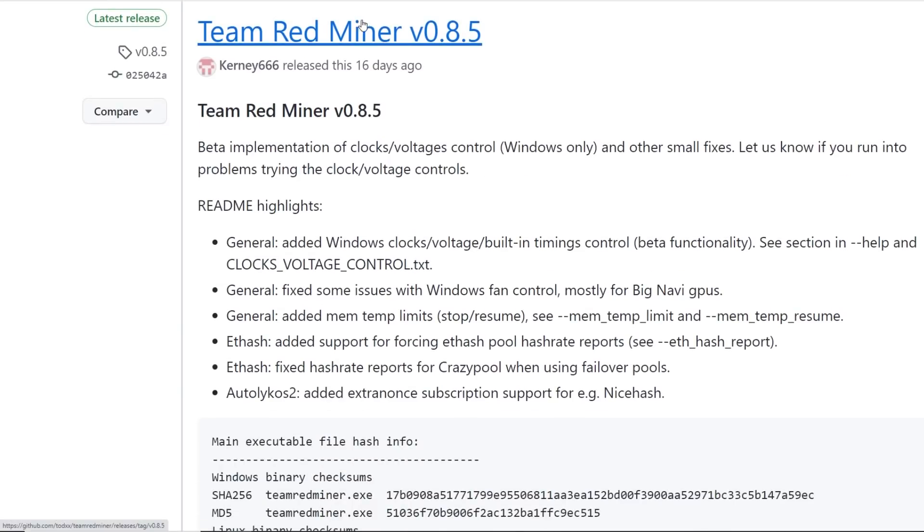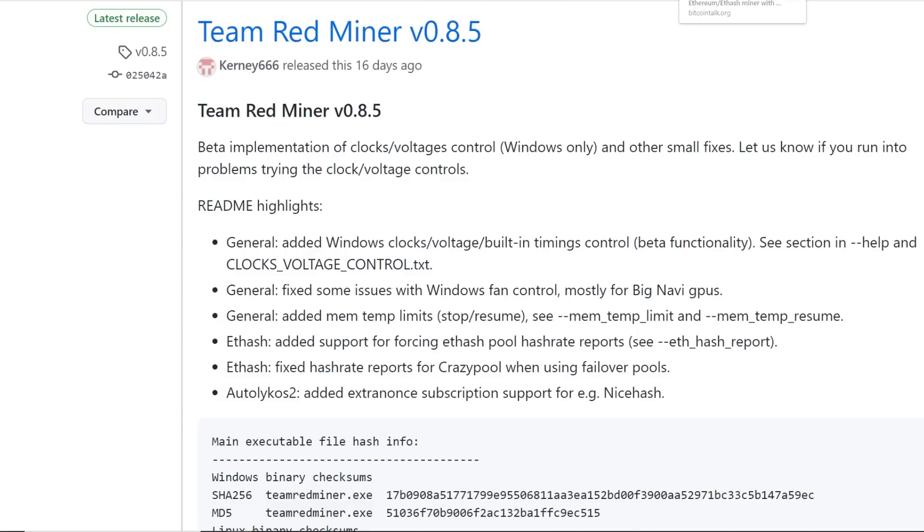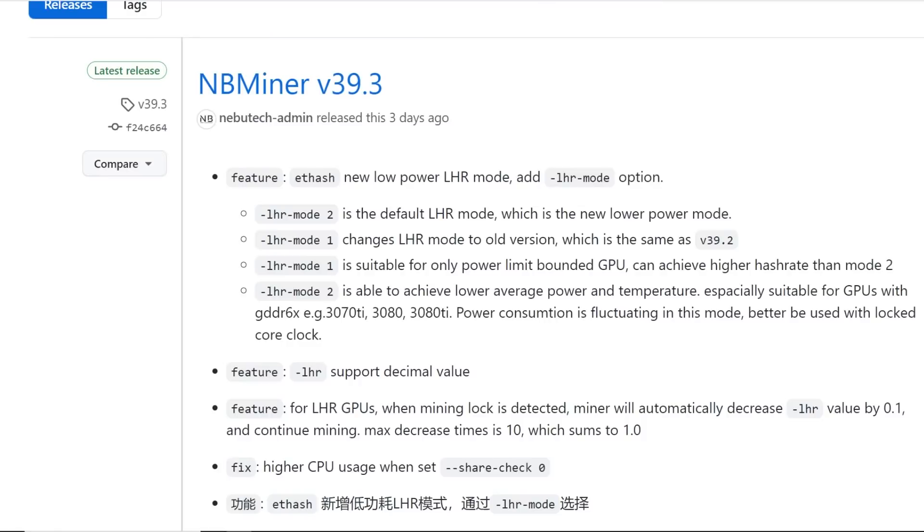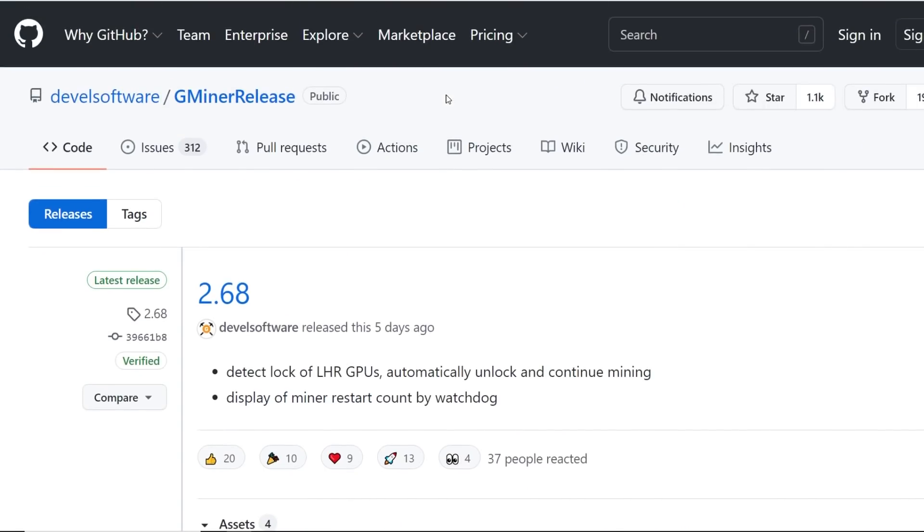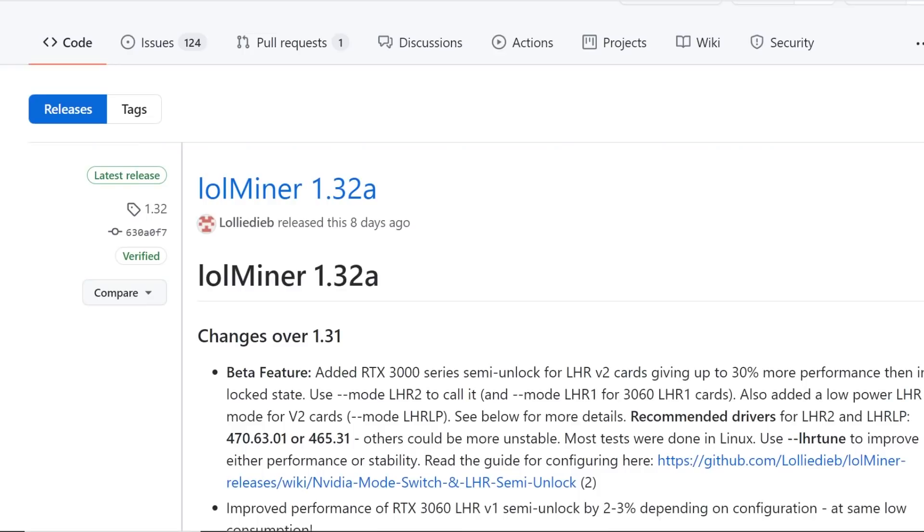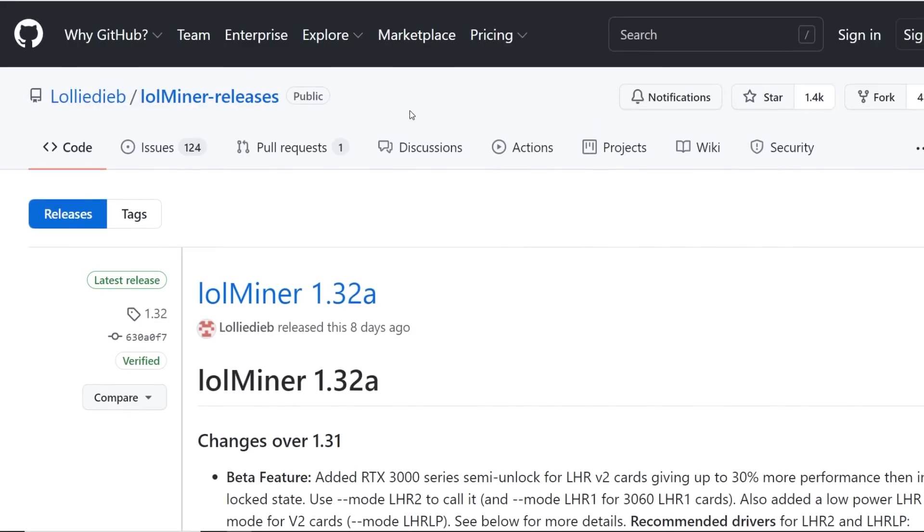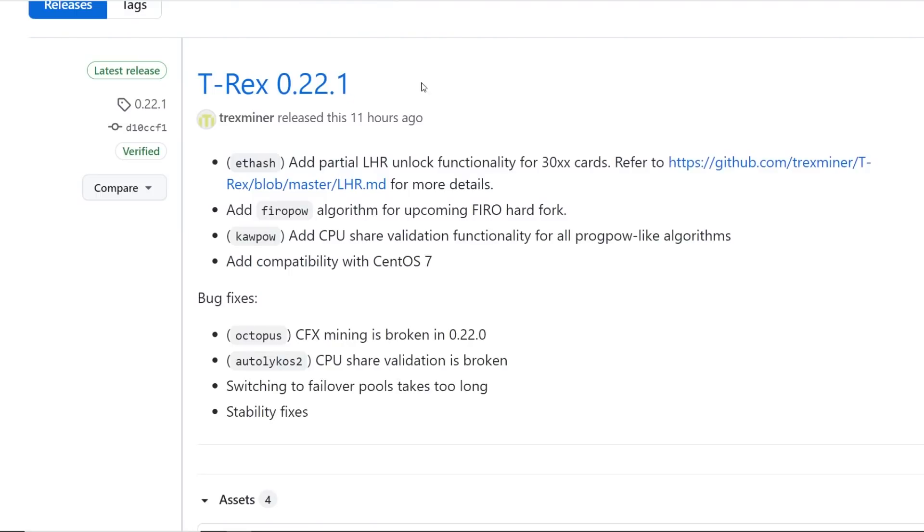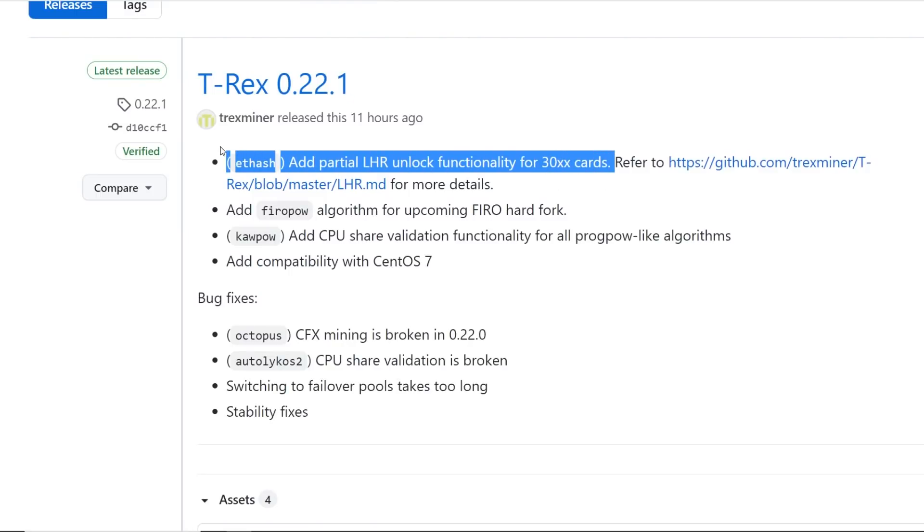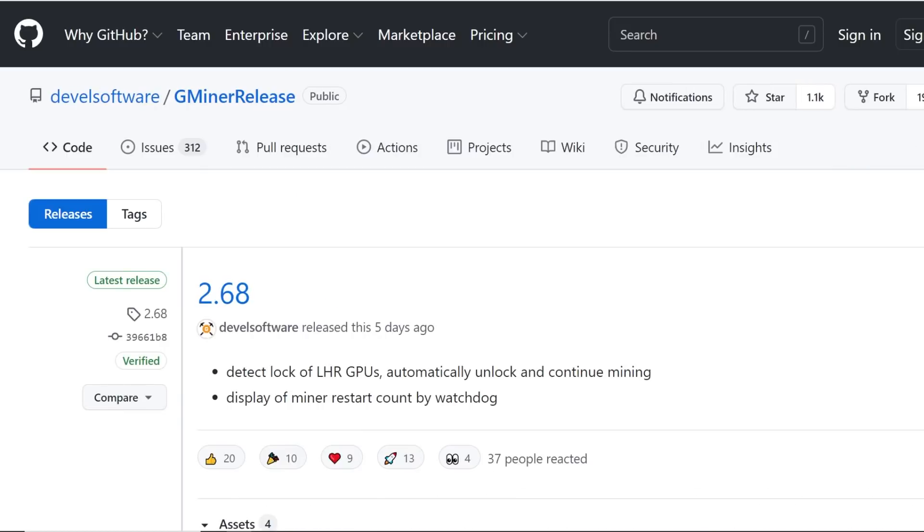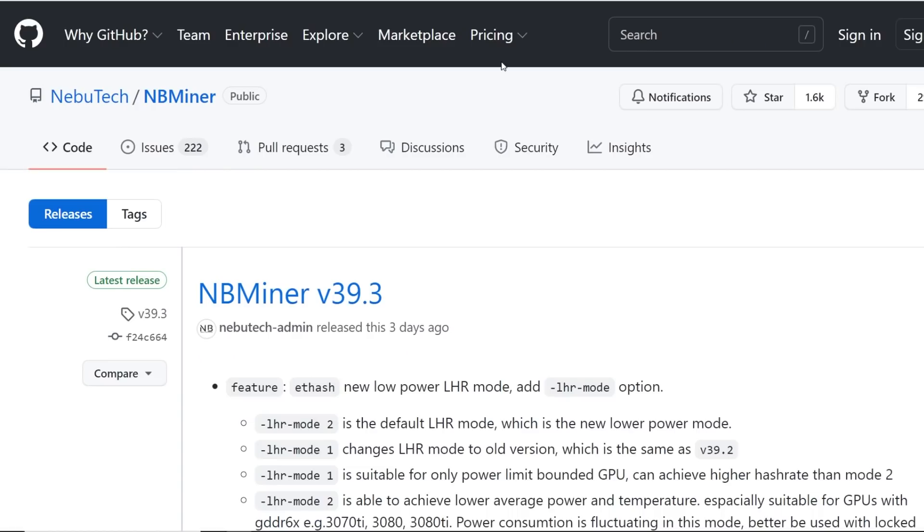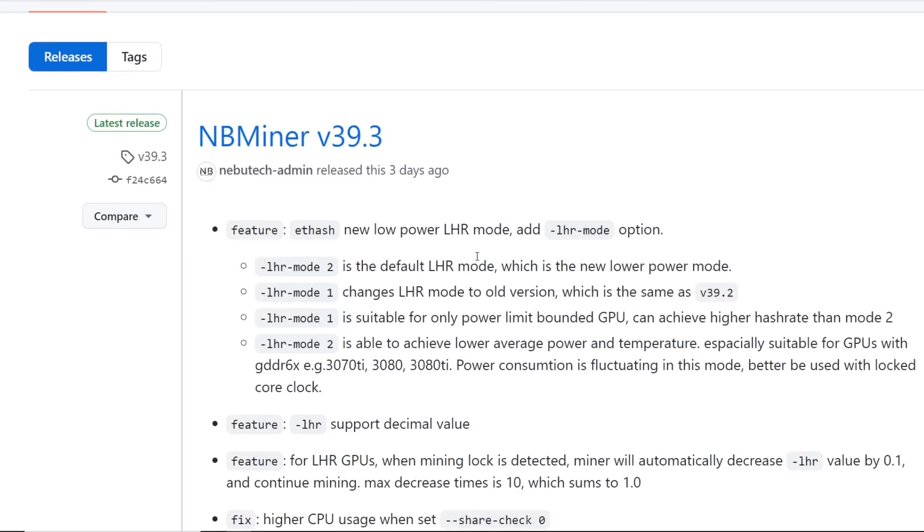That's just a very small case. There's plenty of other mining software out there, but what I showcase today is ones that have been recently updated. And I would say for most people right now, recently are for people that are going to be using 30 series cards. So a lot of these miners, T-Rex Miner, LOL Miner, G Miner, NB Miner, they all have these new LHR modes to unlock the light hash rate to give you guys more hash rate.